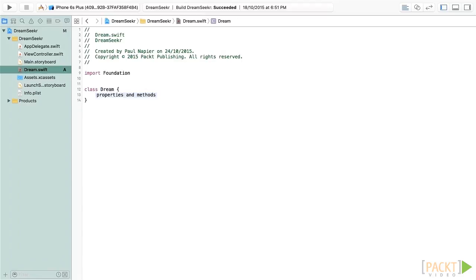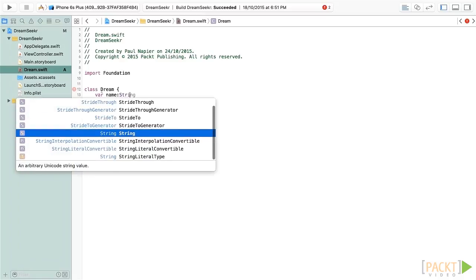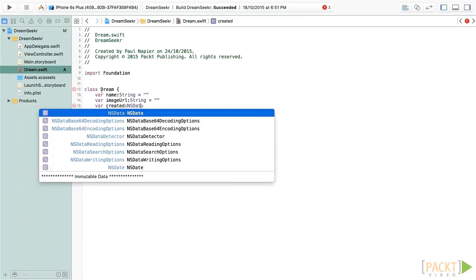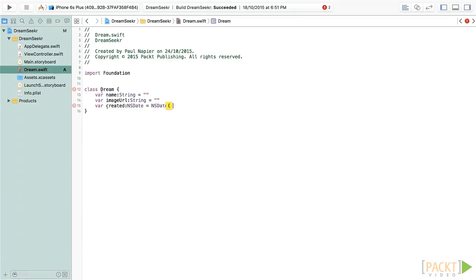Then I'm going to want to create these four new properties. I'm going to have my name, which I'm going to set as a String, and I'm going to put a default property of an empty string. I'll do the same with my image — I'm going to call that imageURL, set that as a String, and again set that as an empty string. Then I'll create my created property and put that as an NSDate. And finally, I'm going to create a new one which is achieve, and I'm going to set that as a Boolean and set that to false.